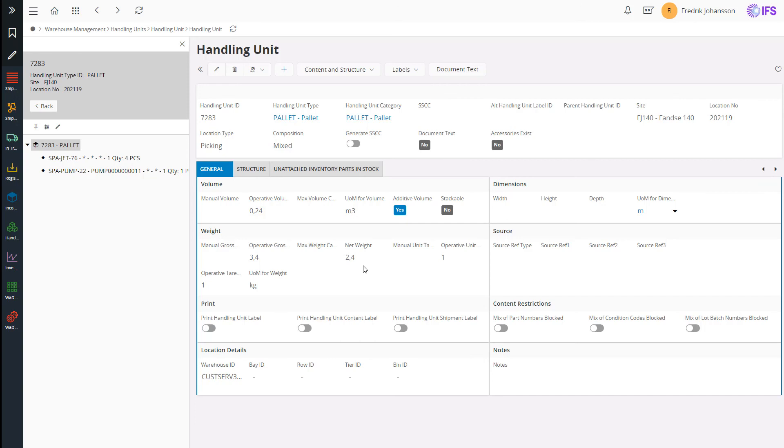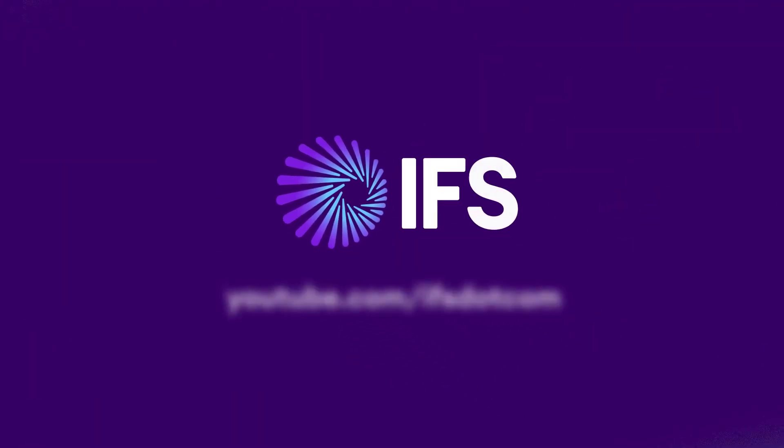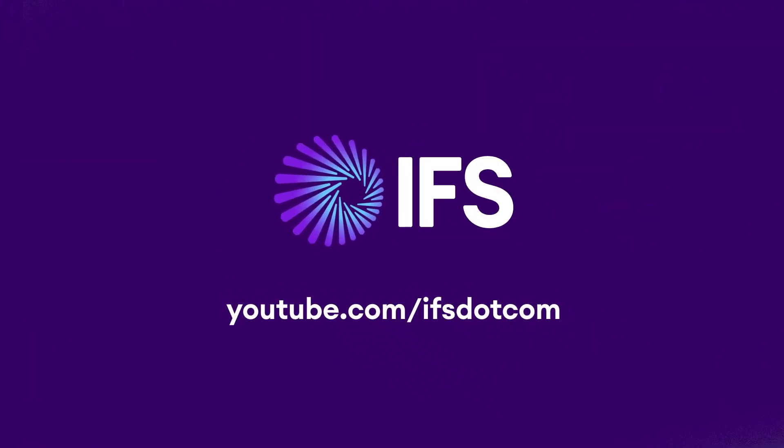Okay, with that said, I want to thank you for watching. I hope you have a better picture of this new feature called shipment order. And please subscribe to IFS YouTube channel. Thank you. Bye.